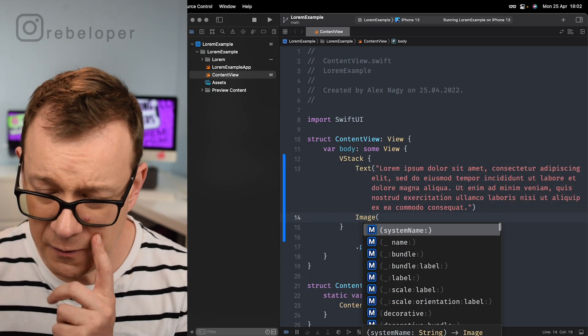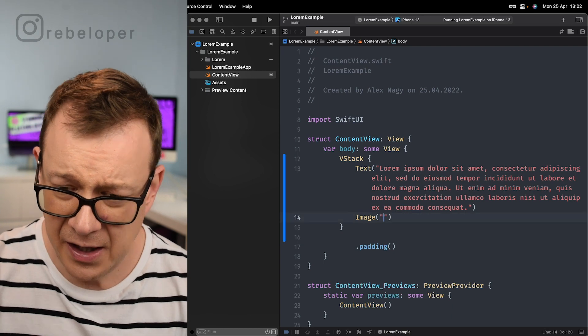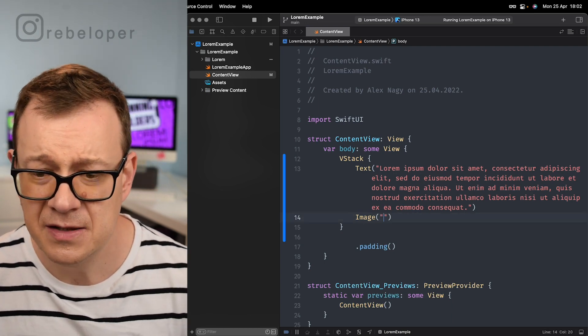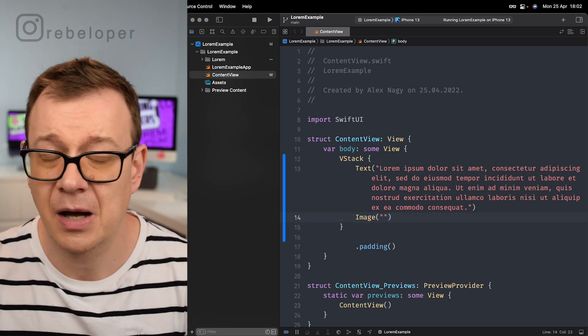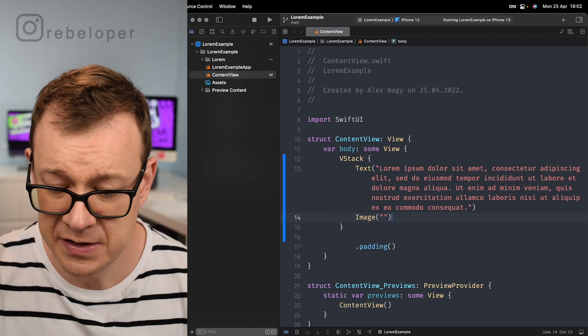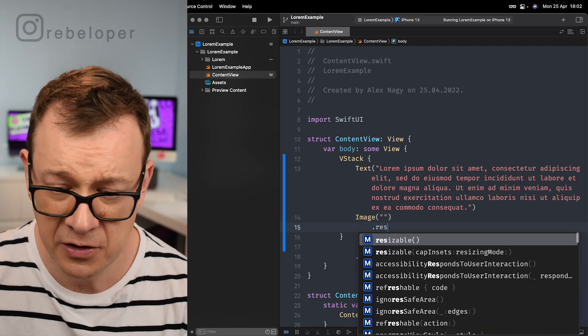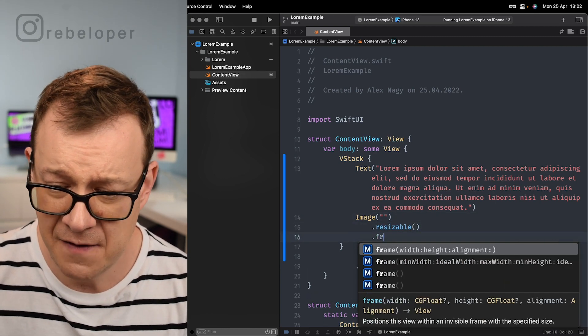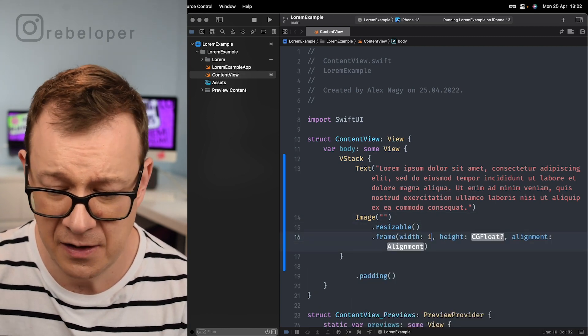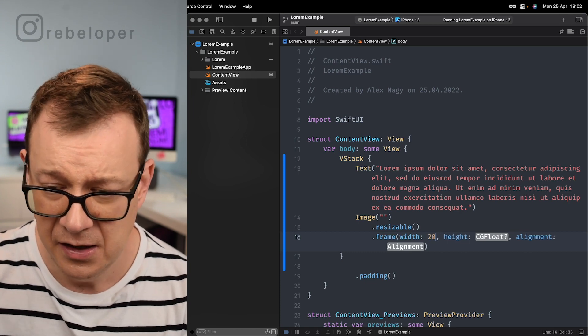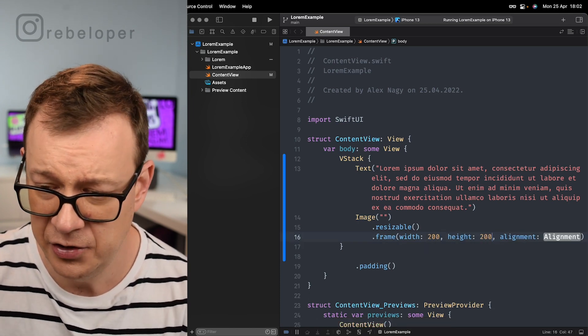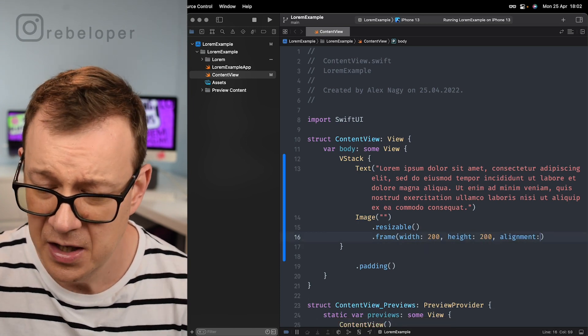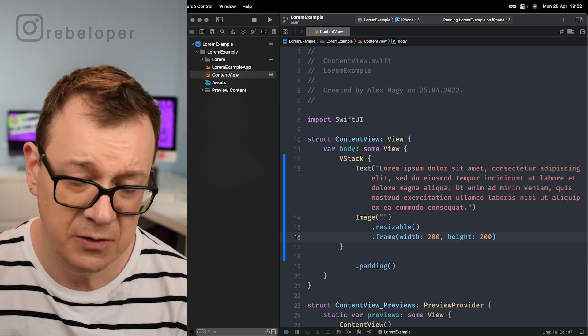We're going to make this resizable and let's have a frame here. Let's make it really simple, 200 by 200. So what would be the name?